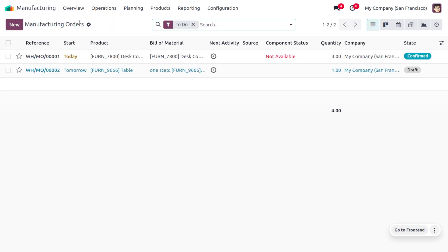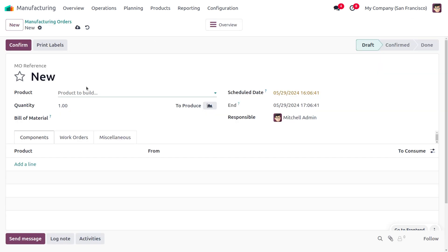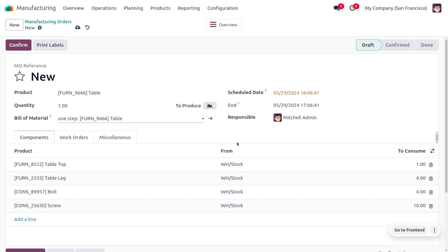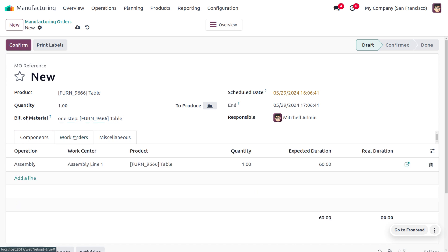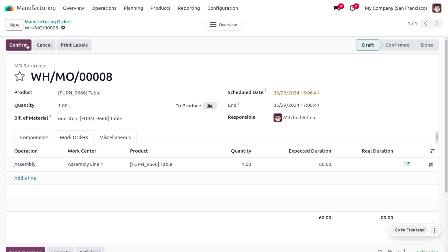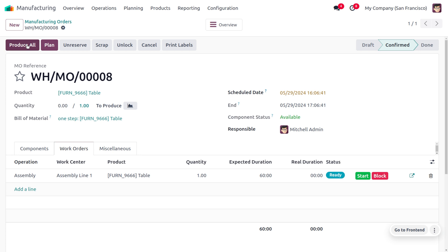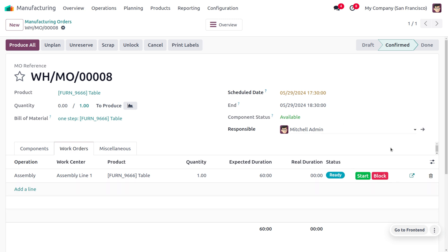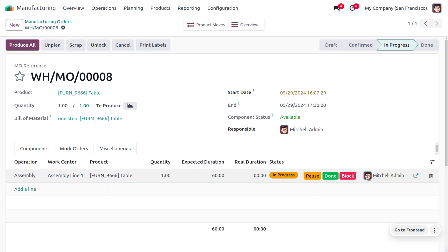To manufacture the item, go to Operations and click the New button, then add the Bill of Materials. All other details — components and work orders — will be auto-populated. You can see the components required for manufacturing the table and the assembly operation under work center 'Assembly Line 1.' Click Confirm to start the manufacturing process, then click Plan and Start to begin the work order. The system marks it as in progress and records the real duration.